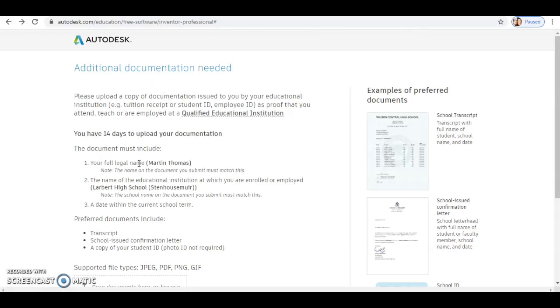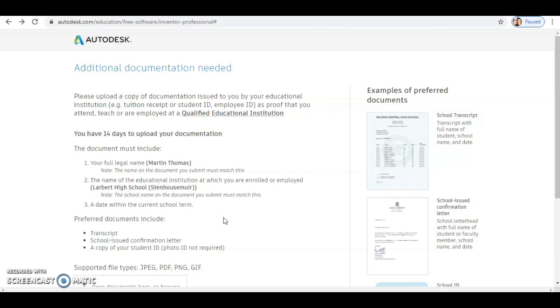Once you've had that option, it should take you through to this little page which requests additional documentation. In getting that documentation, you need to have something that shows your legal name, shows that you attend Labratt High School, and shows that you are attending the school currently.